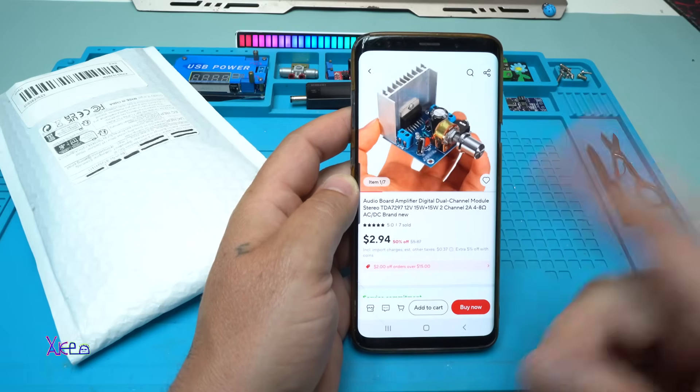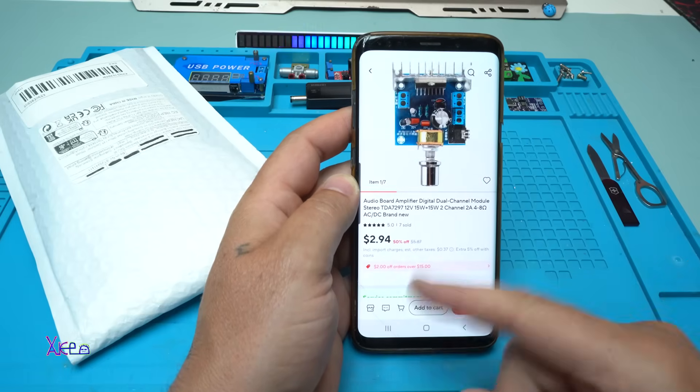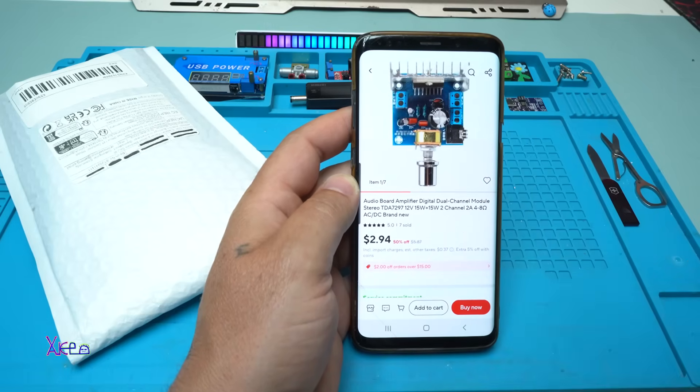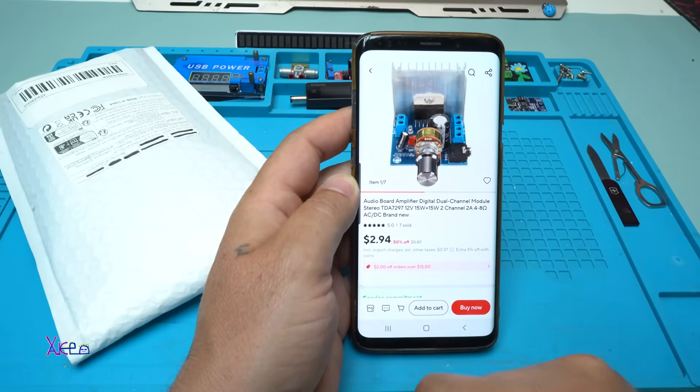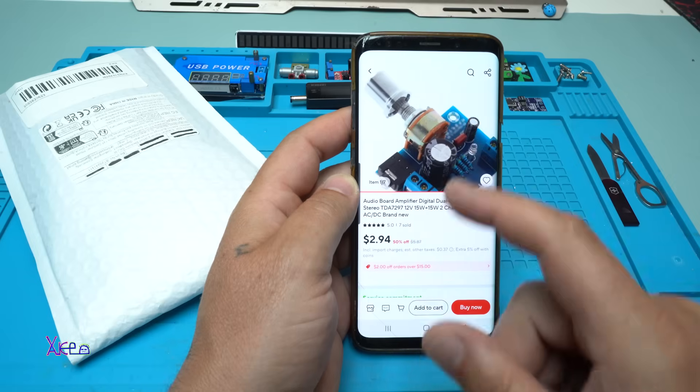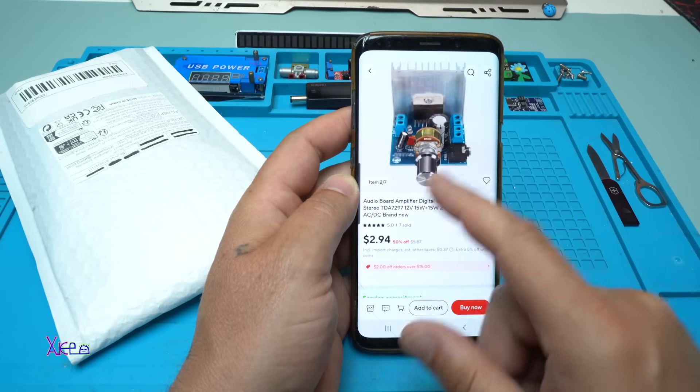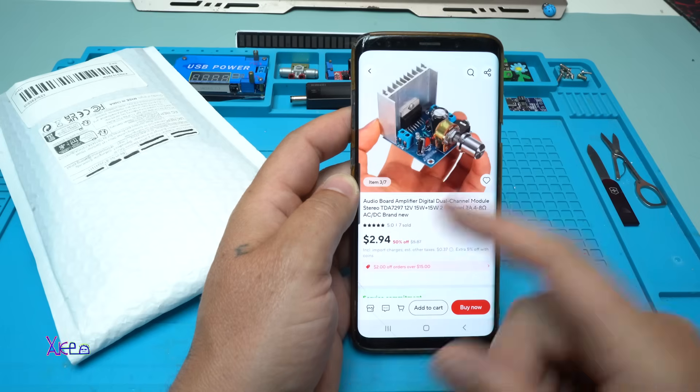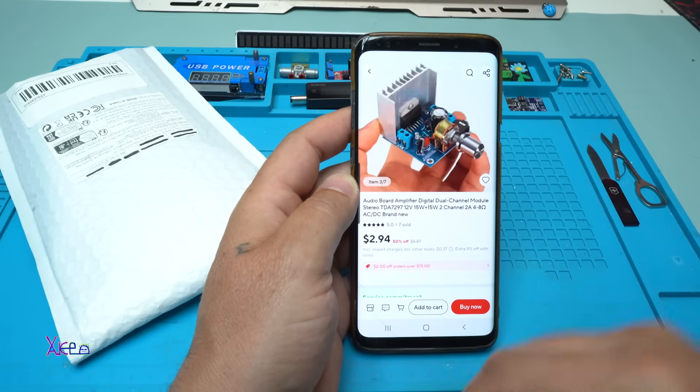Take a look what you can order for 3 US dollars from AliExpress. And what is it?